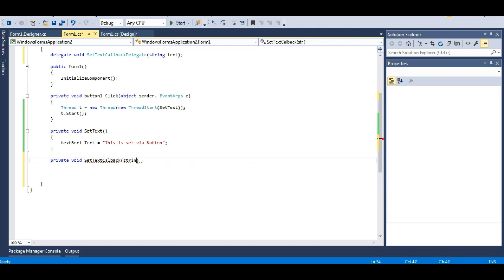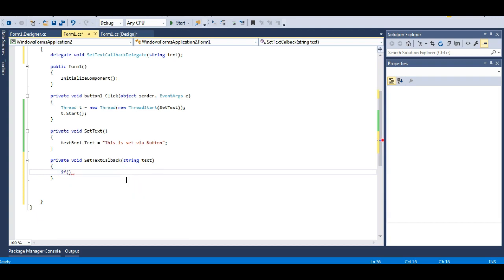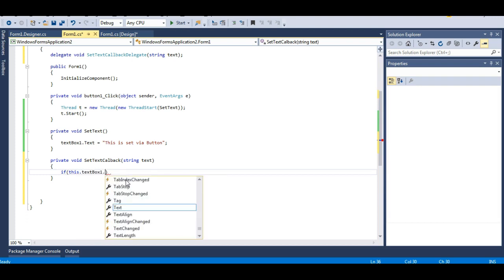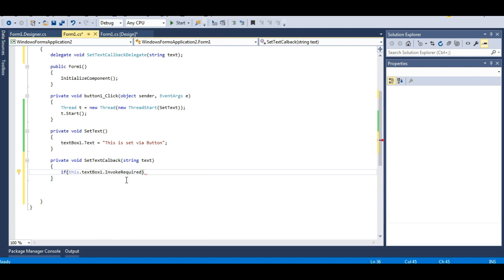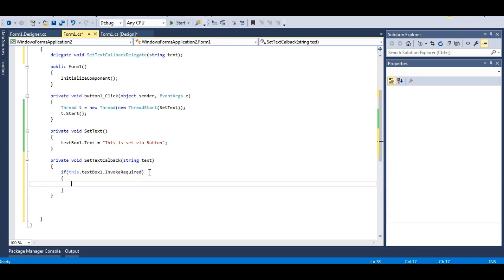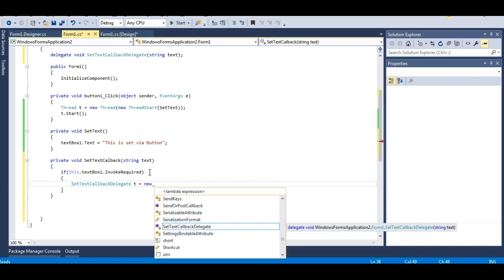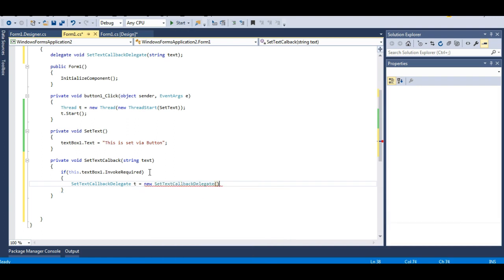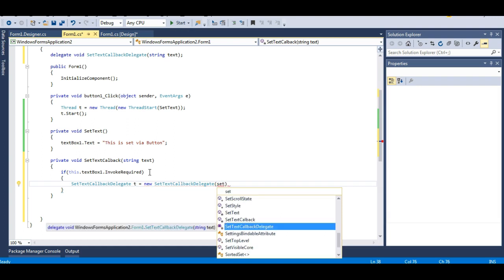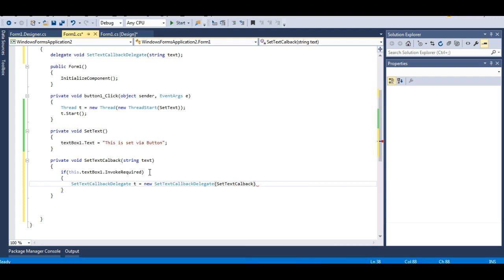I have a very important property available with delegates. I will use this.textBox1.InvokeRequired — this property checks whether you need to invoke this method with the help of the UI thread. In our case, yes, invoke is required. So I will create a setTextCallback delegate p equals new setTextCallback delegate, passing the name of the callback method.